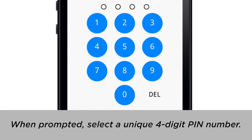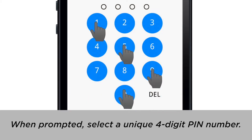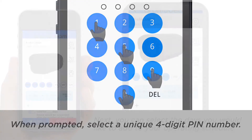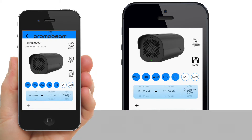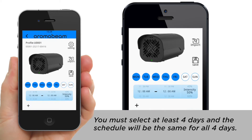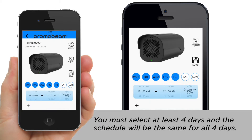When prompted, select and enter a unique 4-digit PIN number. Next, you can select the days you would like to add to your operating schedule. You must select at least 4 days, and the schedule will be the same for all 4 days.